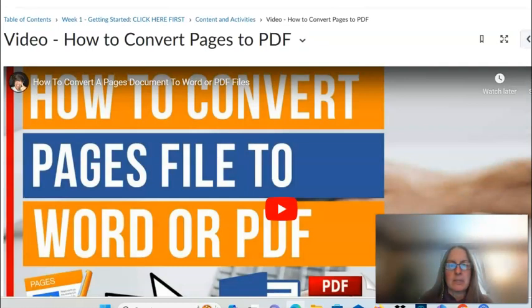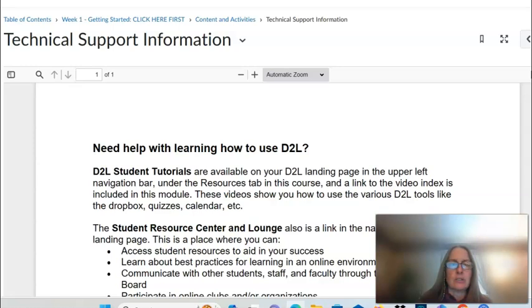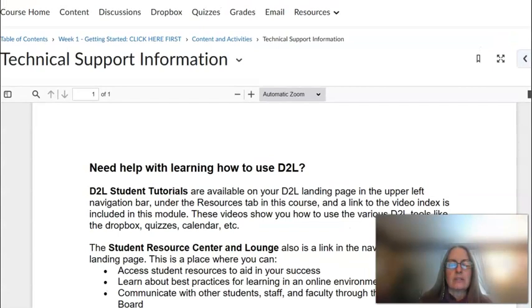There are instructional pages for how to submit assignments in our course, and if you are a Mac or iOS user you will need to convert your documents from Pages to PDF. There is also a page about technical support information if you need additional help.